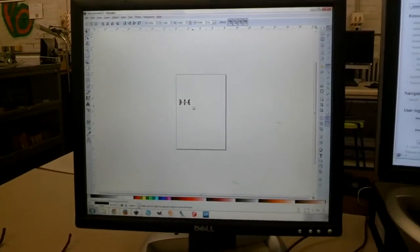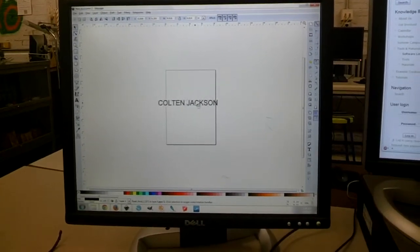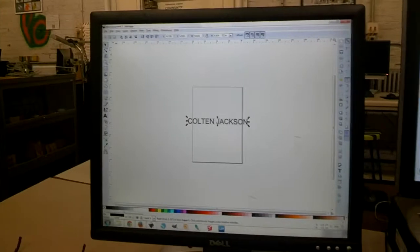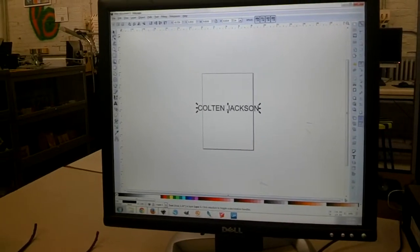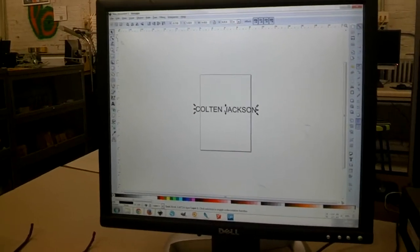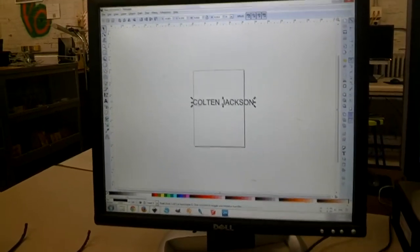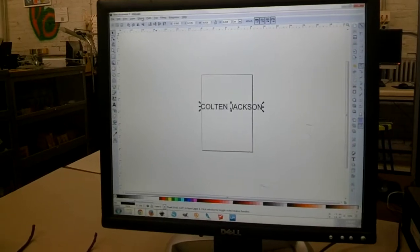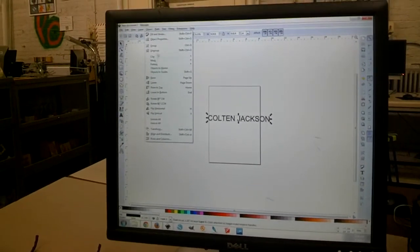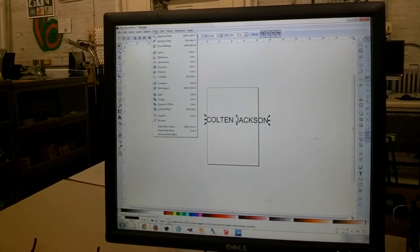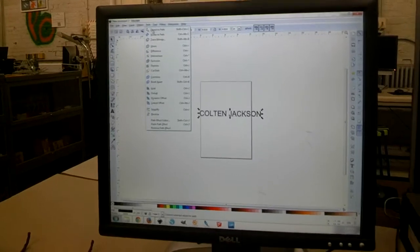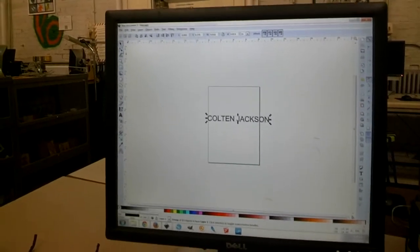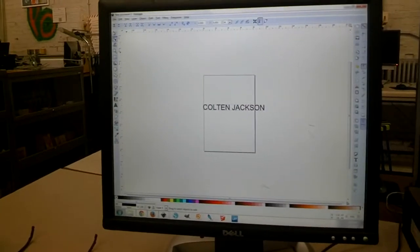One important step here is that everything that you're going to send to the Neuromaker has to be in path. So right now this is a text object, we're going to go to object, I'm sorry, path, object to path, and that will convert this to a path.